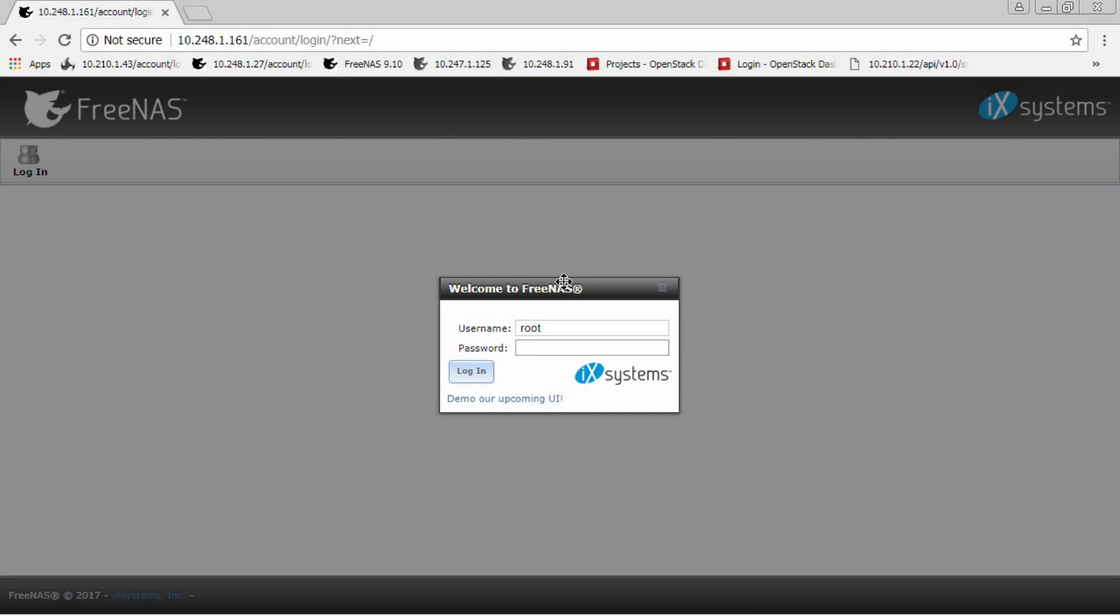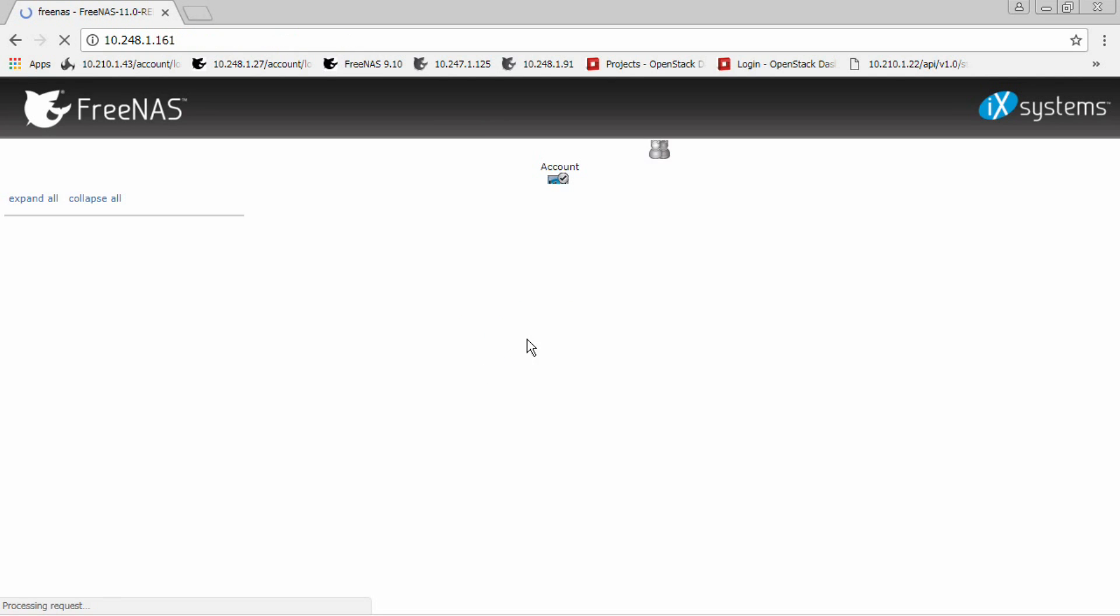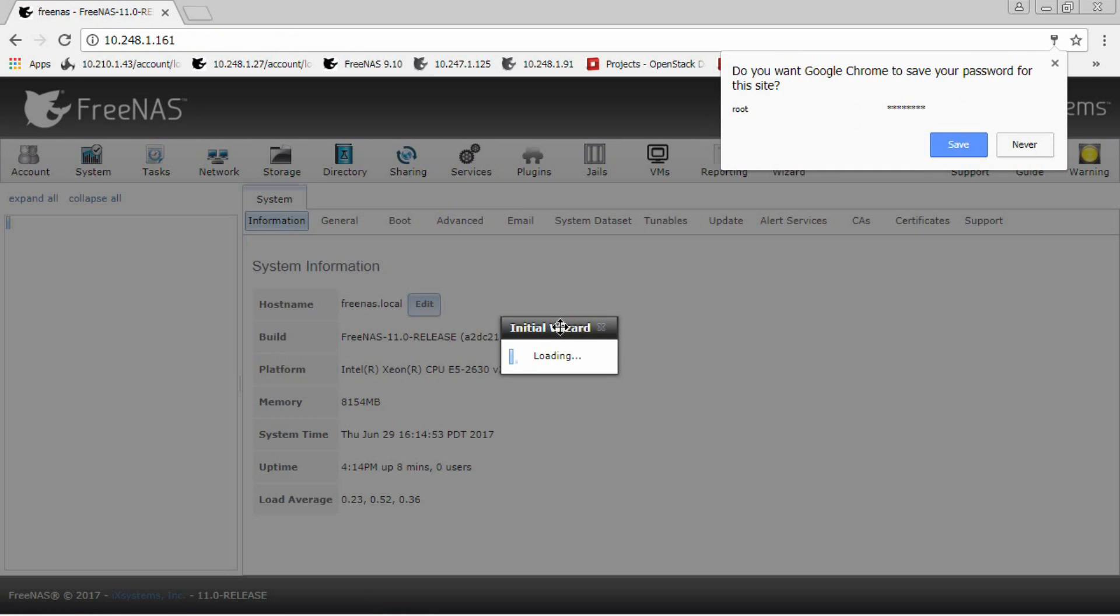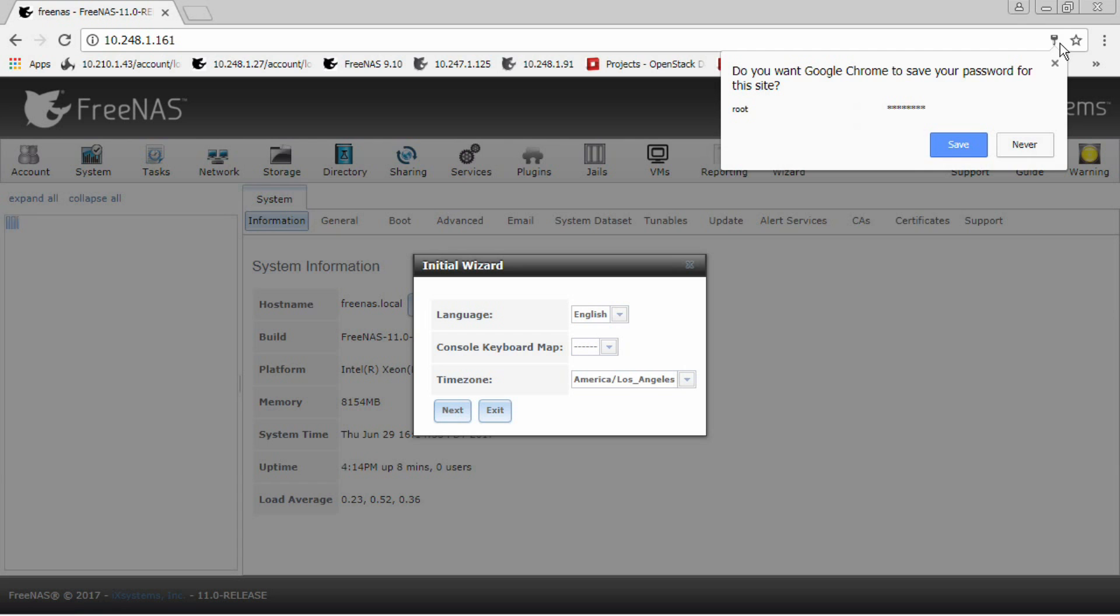In my case, it is 10.248.116.1. Now the FreeNAS web user interface should load up. Use the password you created during the installation. The username should be root.